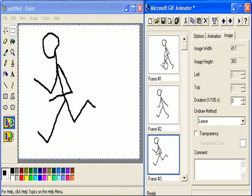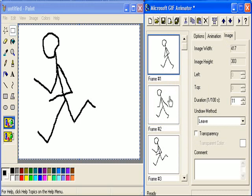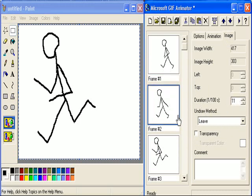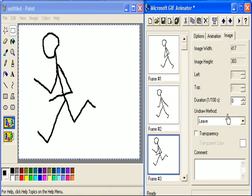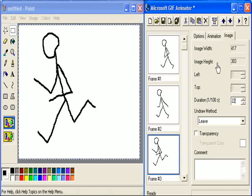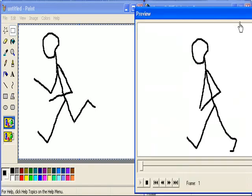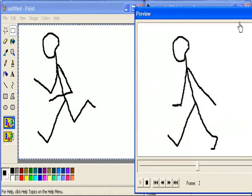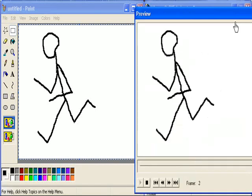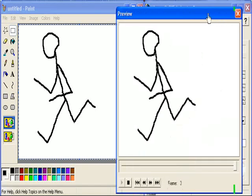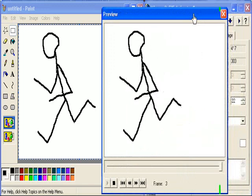So now if I play that, once they've all got times, that one's 11, let's double that time. That one's 11, let's double that. And that one's 11, let's double that. So now when we run it, that's it, he's starting to move.